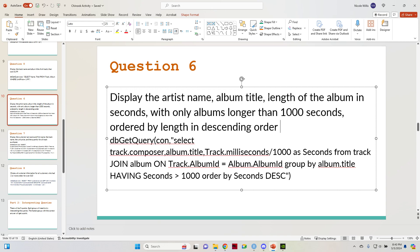One of the issues we're going to run into is the seconds part, where we're going to have to convert milliseconds into seconds.